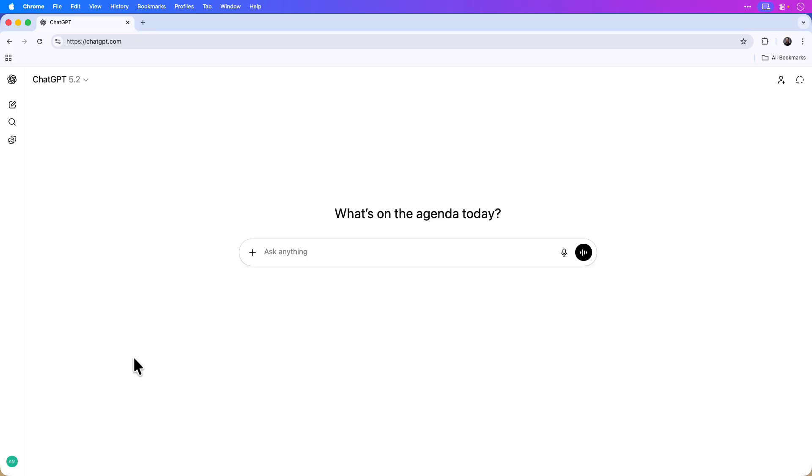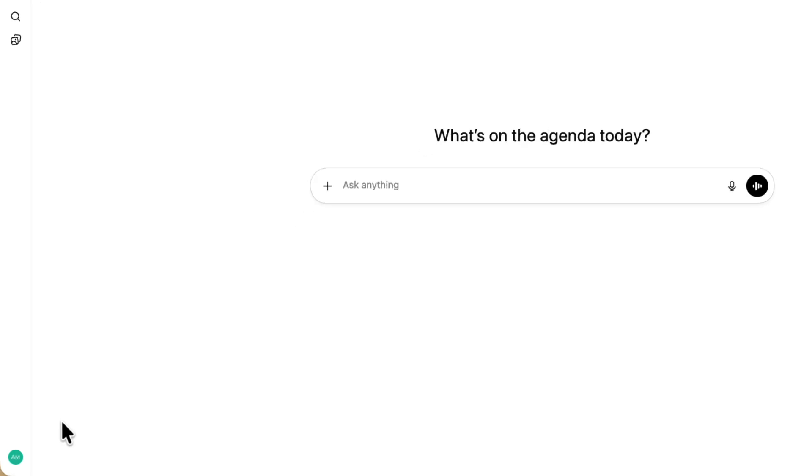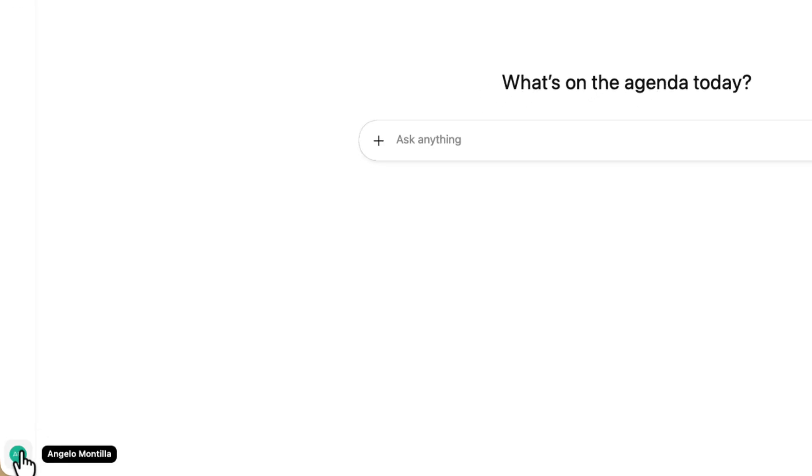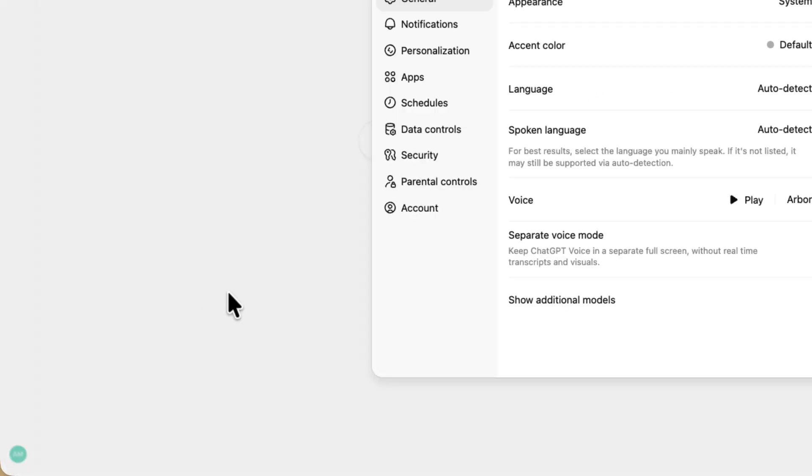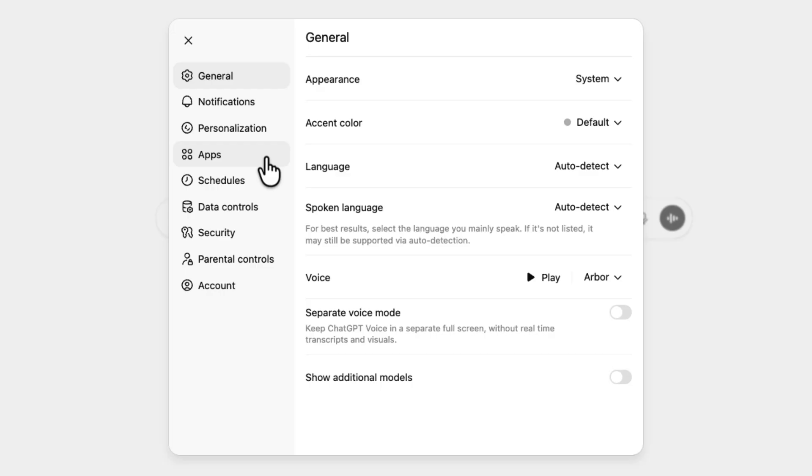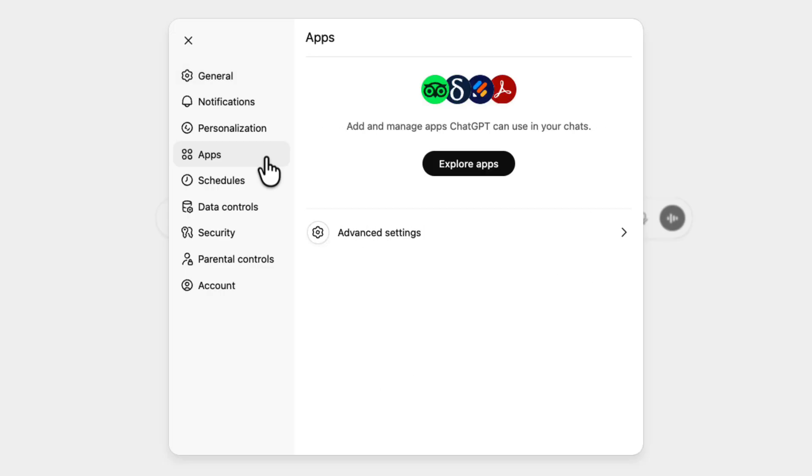To get started, let's add the Photoshop connector inside of ChatGPT. First I'll click on the profile icon in the bottom left-hand corner and then I'll click settings. Next I'll choose apps from the left side menu and then I'll choose explore apps.